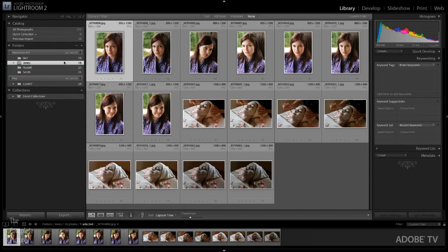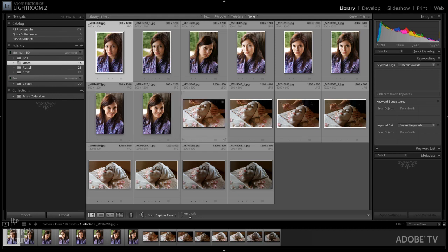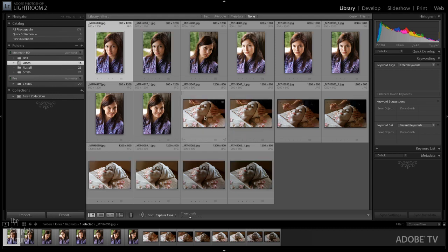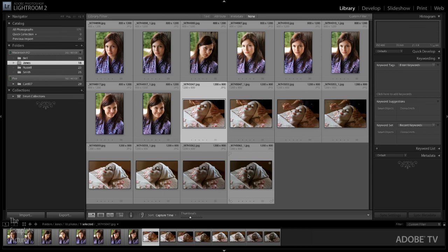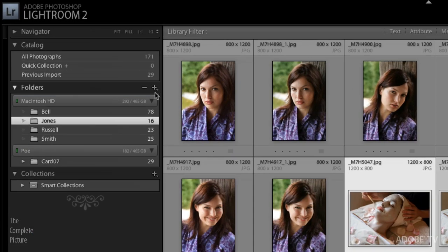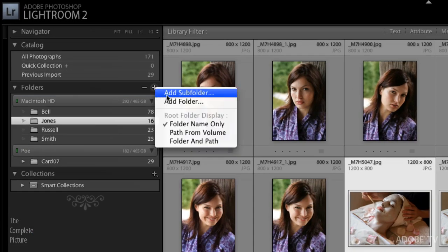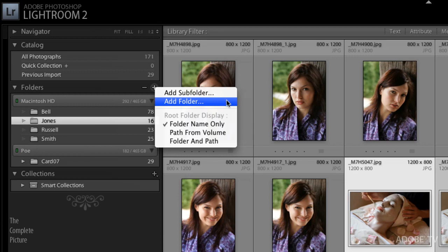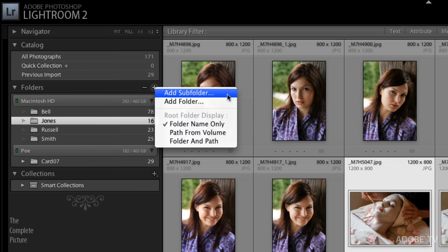So right now, you can see that I'm looking at the contents of this folder called Jones. What I'd like to do is just create a subfolder. In order to put these images, and I'll go ahead and select them, I want to put these images into the subfolder. So the easiest way to do this is just to click on the plus icon. You can see that I can add a subfolder, or if I wanted to, I could add a folder anywhere on my internal drive or my external drive, wherever I want to move my images. In this case, we're just going to move them to a subfolder.